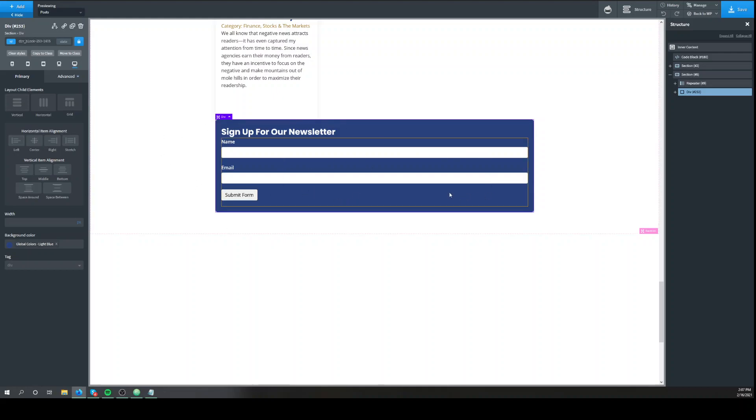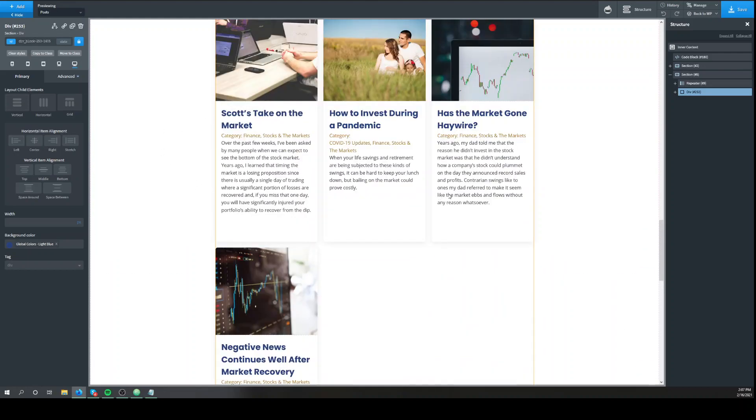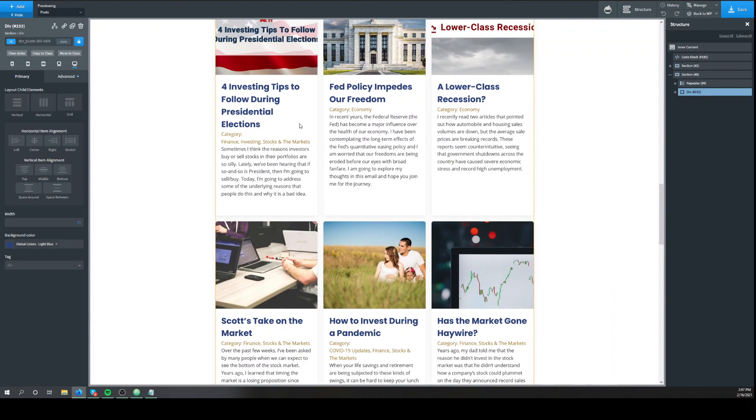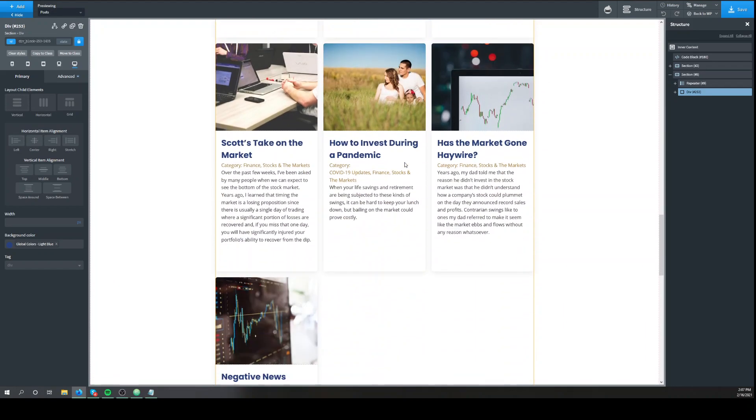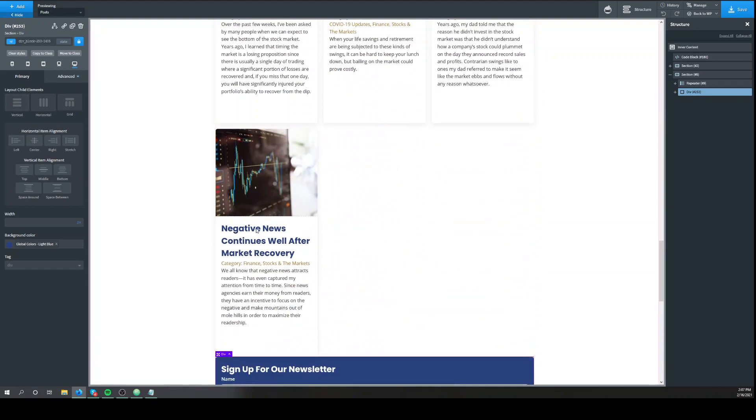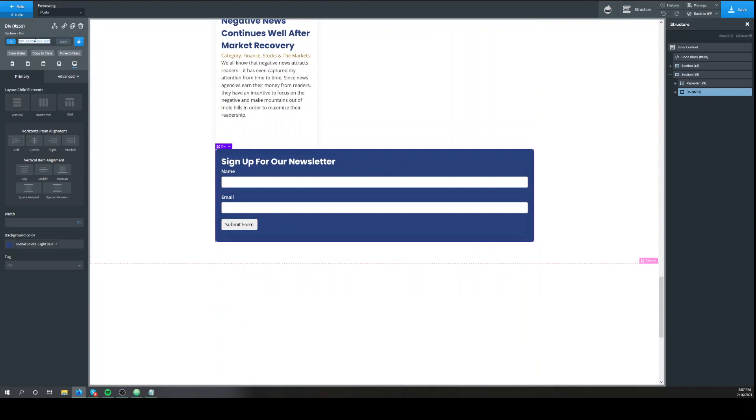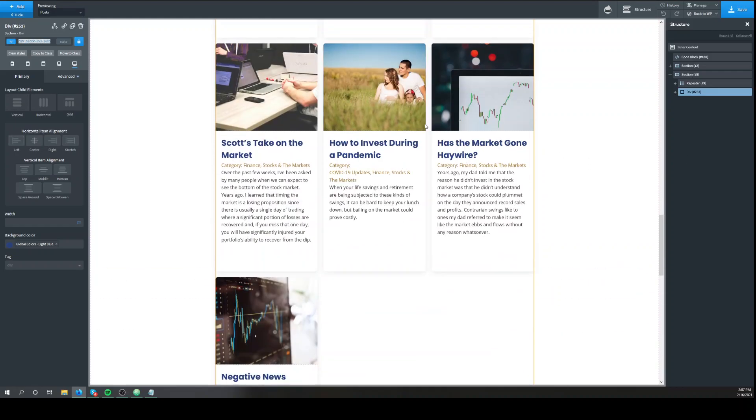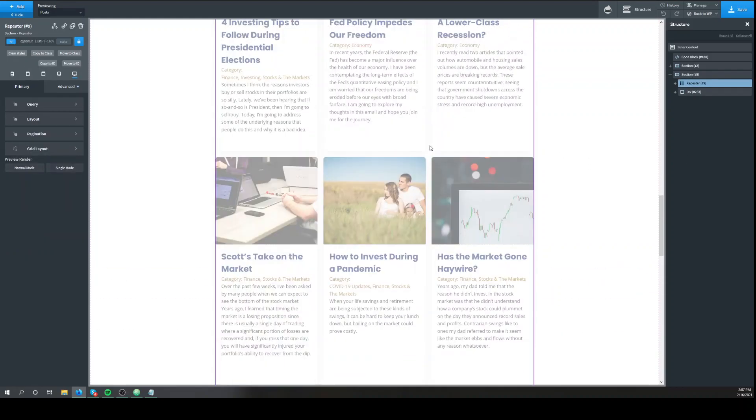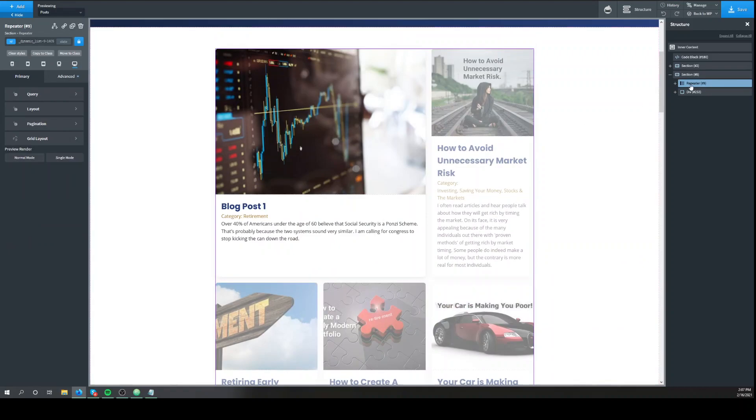We're going to take this and we're going to move it inside any one of these. First we'll get the ID, so div 253 slash 1605, and we're going to get the repeater, we'll open it.